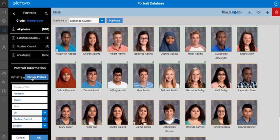We can change the portrait that's attached to this information. We can change the student's name, adjust the grade, their category, and their role — whether or not they're a student or a faculty member.